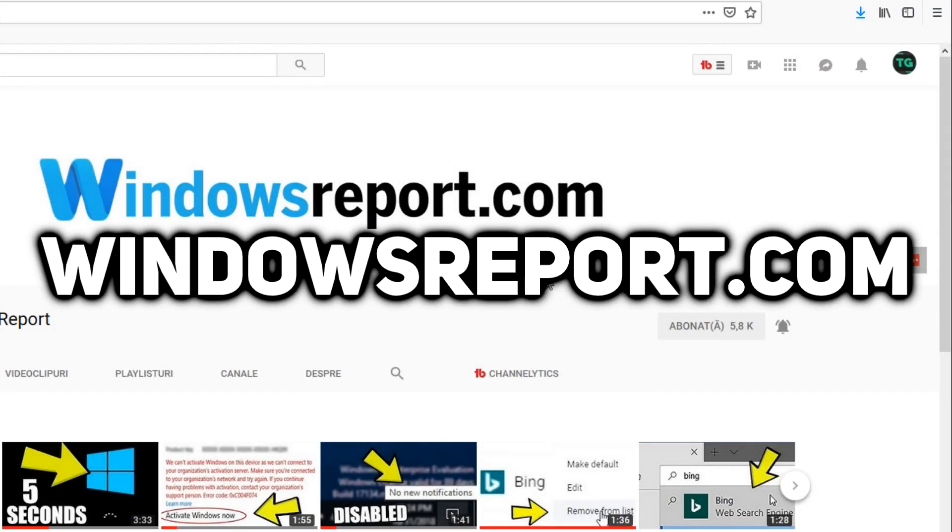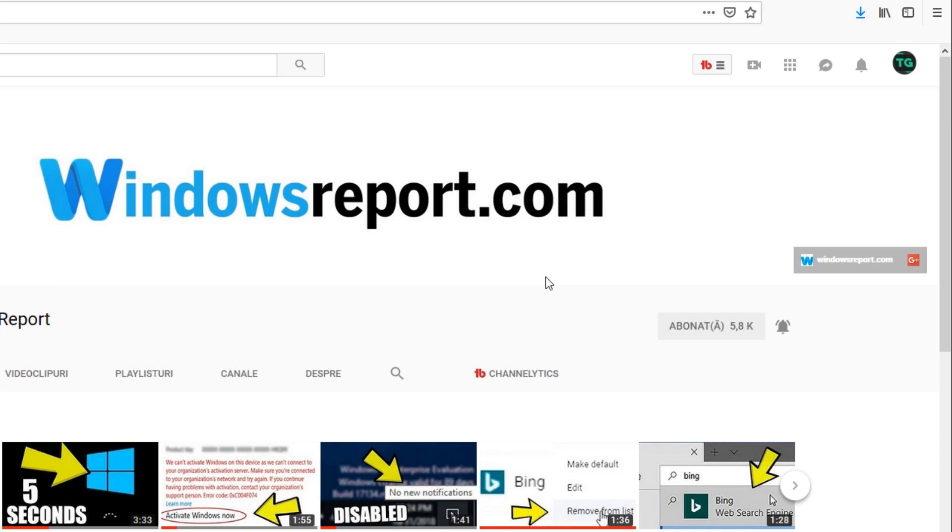Hello guys and welcome to windowsreport.com. In this video, I'm going to show you how to get rid of the Bing search engine on Firefox.